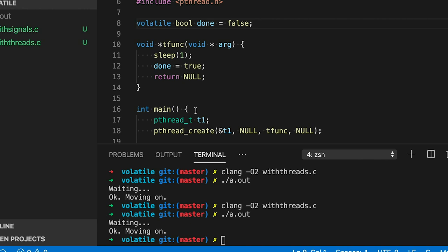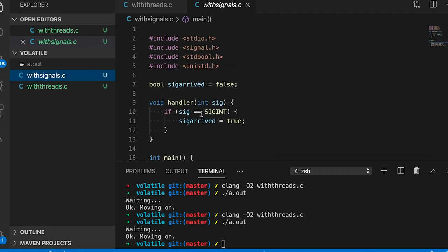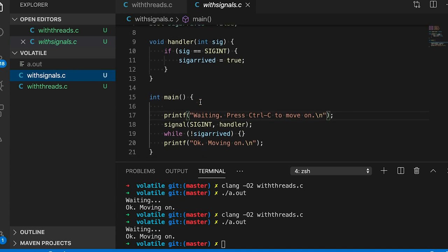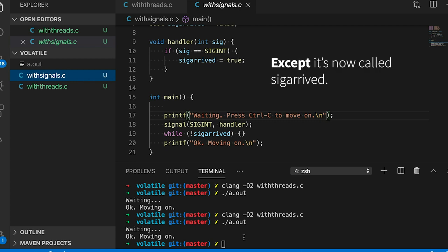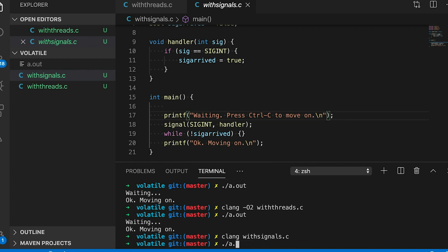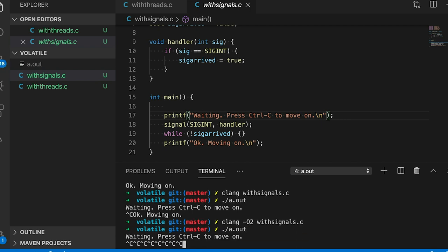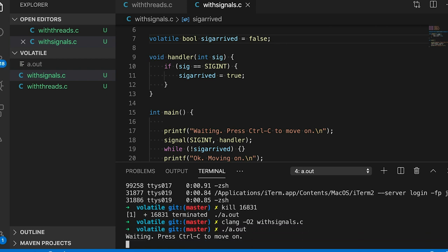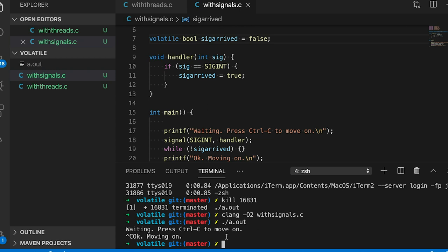Let's try it with a signal handler — almost the same code as before, but without a thread. We'll have the loop in main wait for the user to hit Control-C, which sends a signal to our process. In the signal handler — the function that gets called when the signal arrives — I'm going to set the done variable. Just like with threads, if I compile and run it works fine, turning on optimizations breaks it, and making the variable volatile fixes it again even with optimizations. The point is: when we make the variable volatile, we're saying to the compiler, please don't make any assumptions about when this variable can change. It's a crazy variable — it could change in threads, signal handlers, or interrupt service routines. Whatever you do, please don't optimize it out.